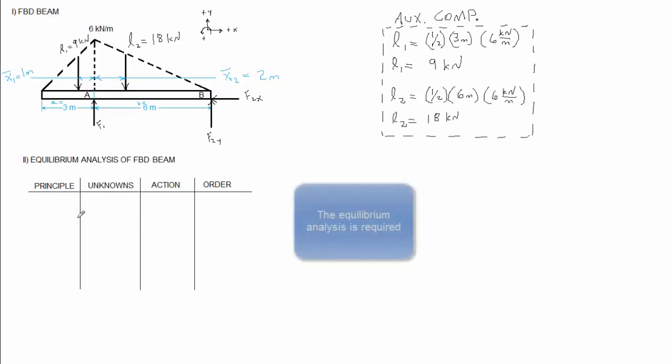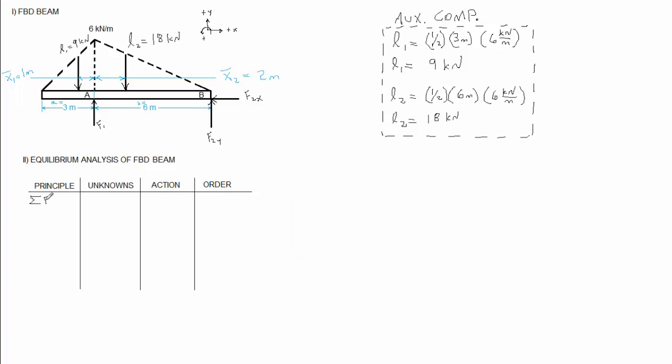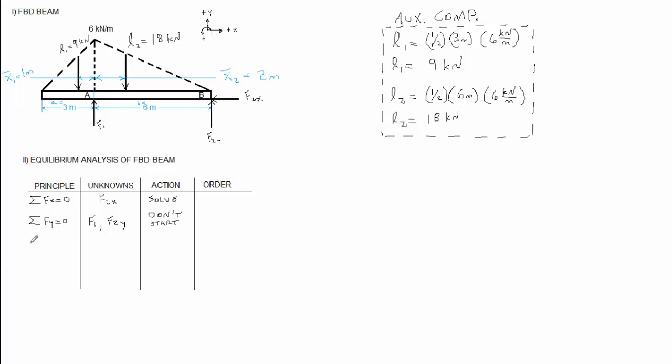Let's start by looking in the x-direction. Sum of the forces in the x-direction equals zero. If we sum forces in the x-direction, we'll see there's only one force in the x-direction. It's F2x. That's our only unknown. Our action is solve. Let's sum forces in the y-direction. There are two unknowns in the y-direction. I don't know F1 and I don't know F2y. My action is don't start.